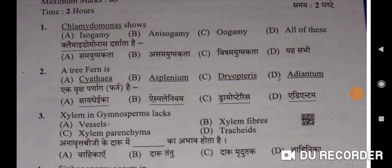Second question: A tree fern is Scythia. A will be the correct option. A vriksh parnaag hai Scythia. Next: xylem in gymnosperms lacks vessels — A will be the correct option. Anavrit biji ke daaru mein vahikaaon ka abhav hota hai.